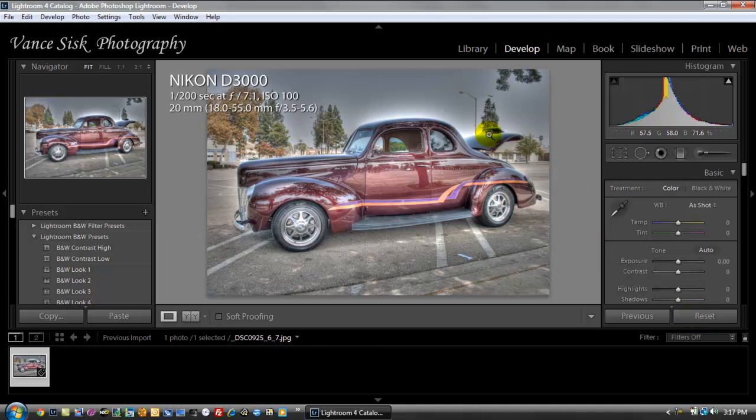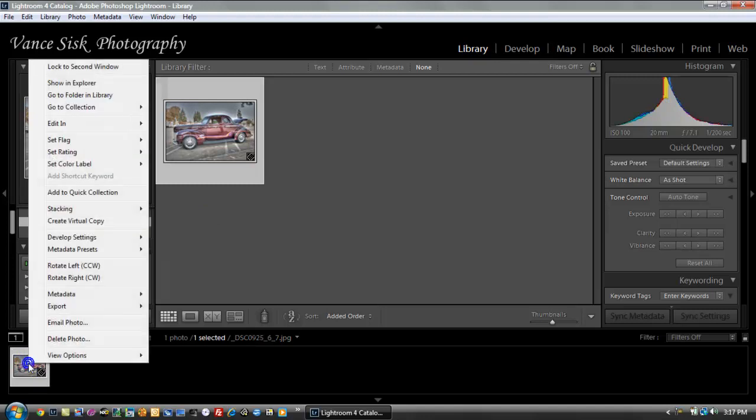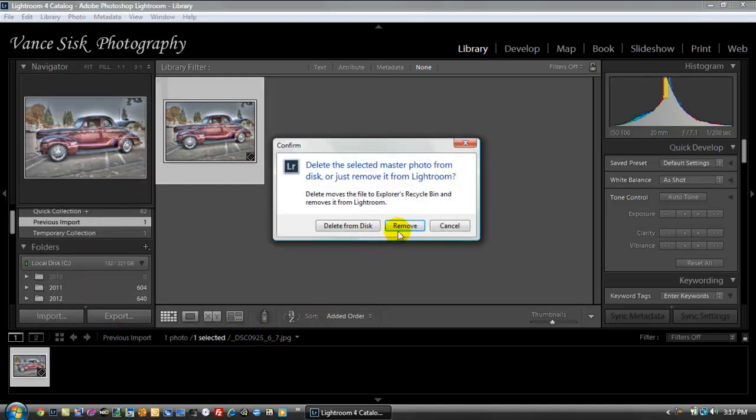So now what we're going to have to do is jump back over into the library module. I'm just going to delete this photo, so I'm going to right click on it, hit delete photo, and I'm just going to hit remove.